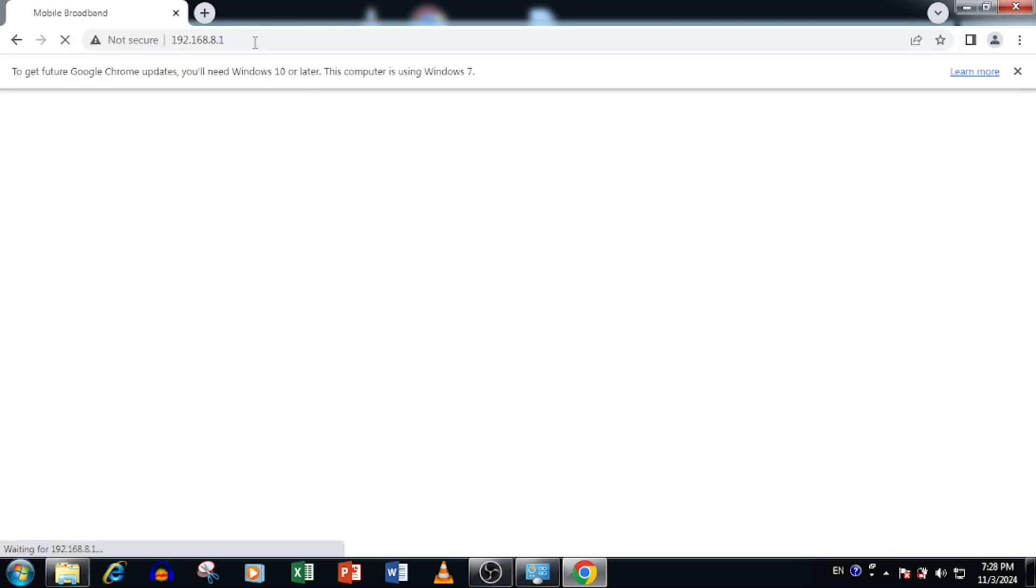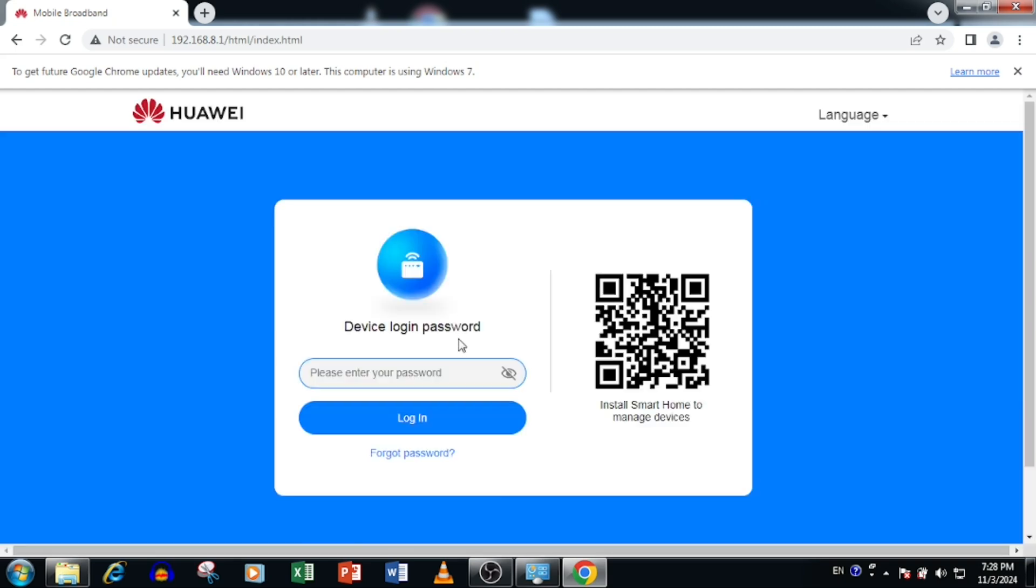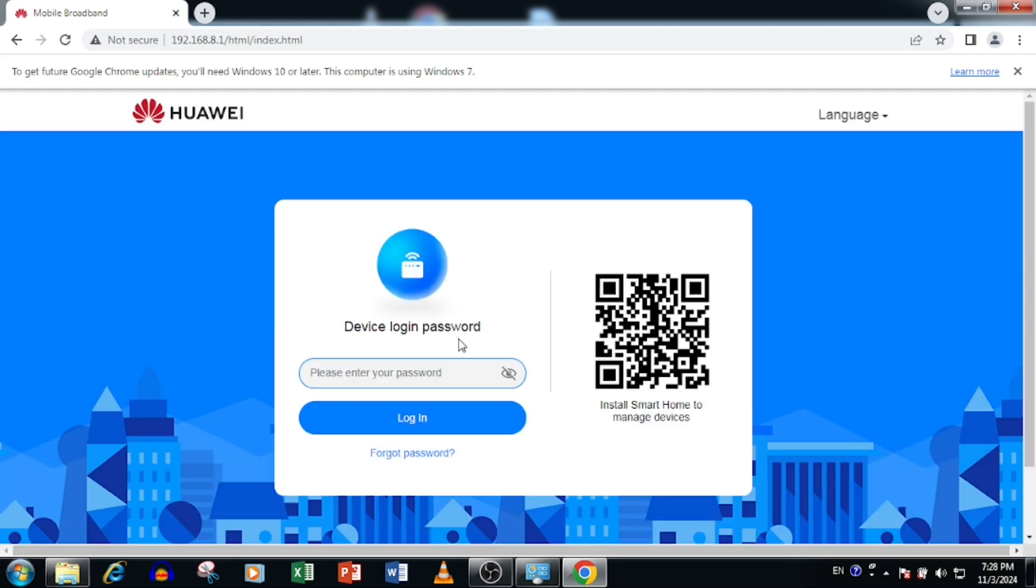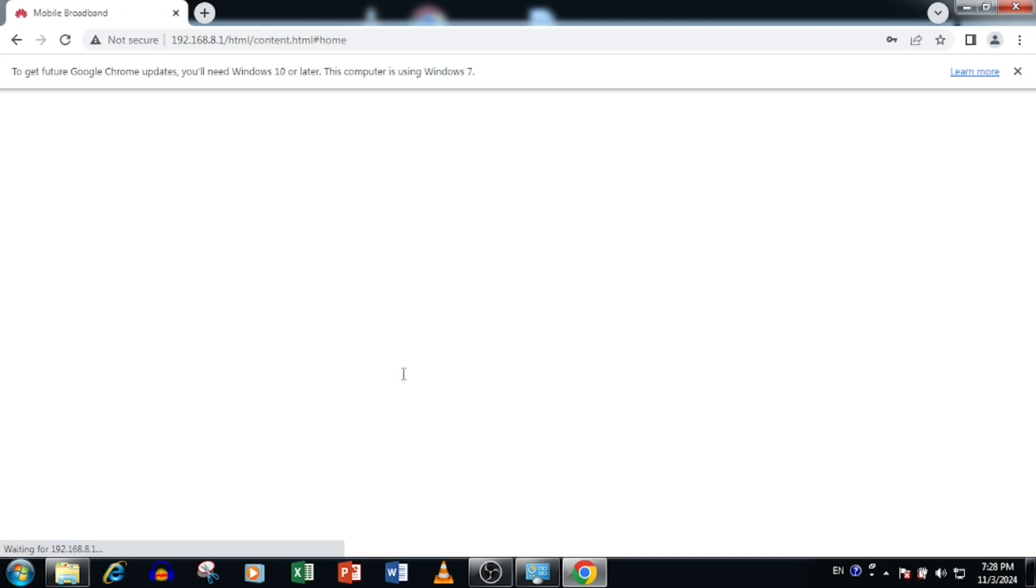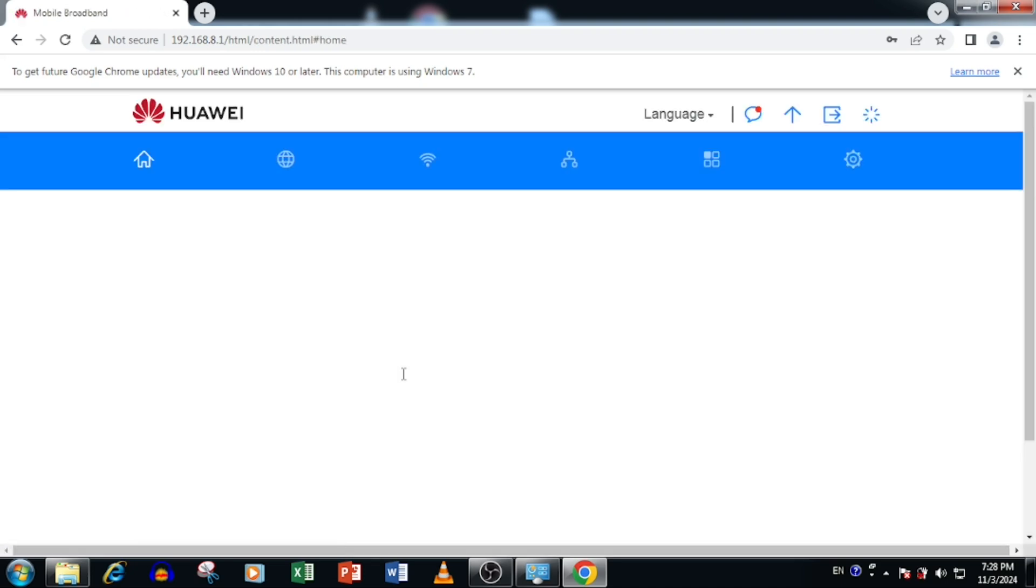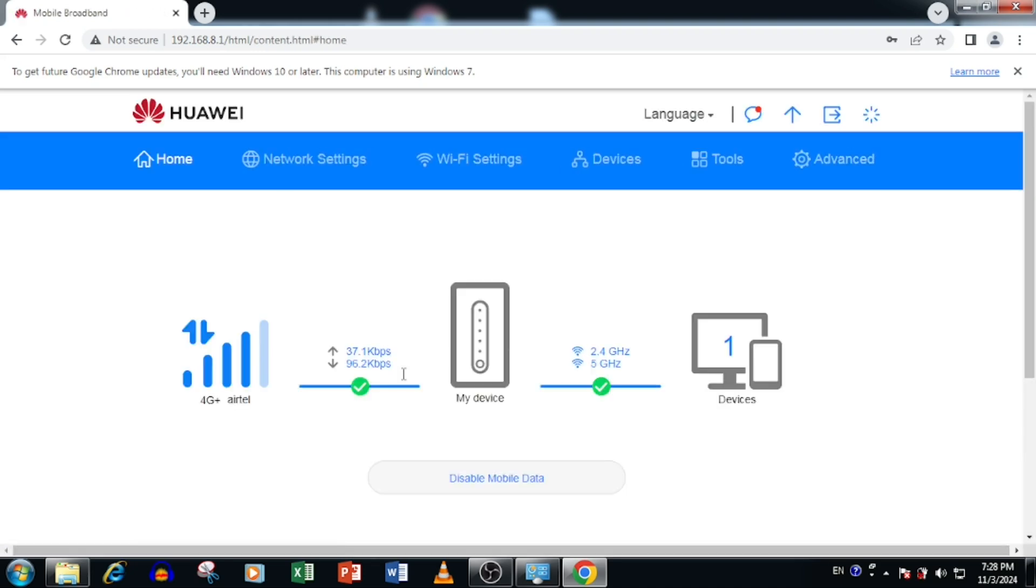Then enter the IP address in the web browser. Here you need to enter the password. The default password is admin. Once after logging the router, you are able to see the status of router and the connectivity.